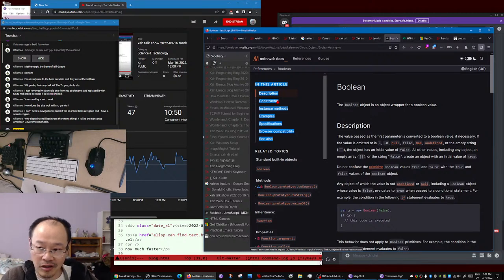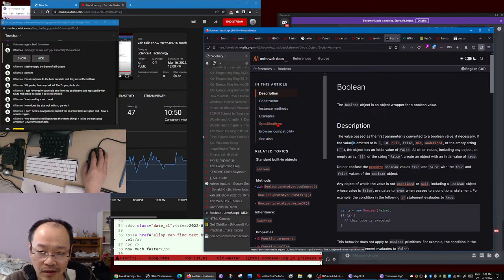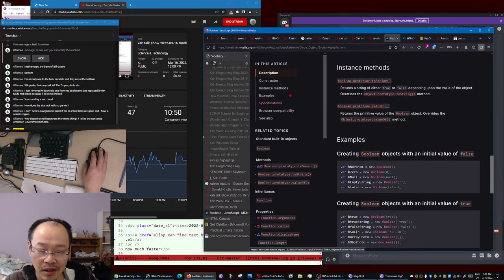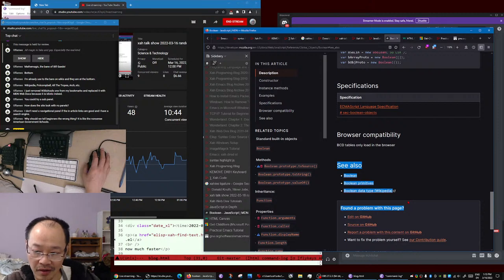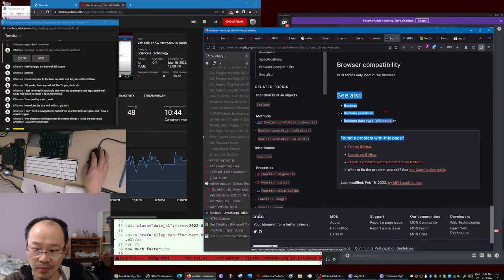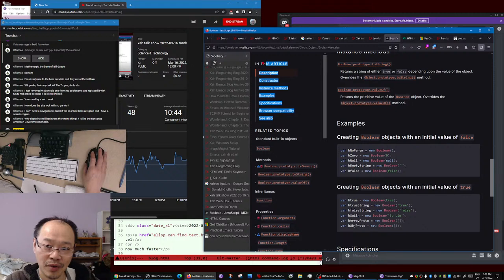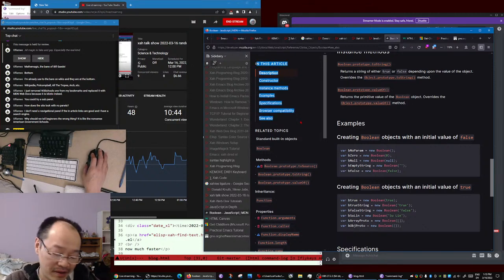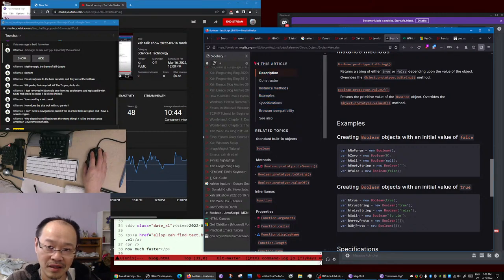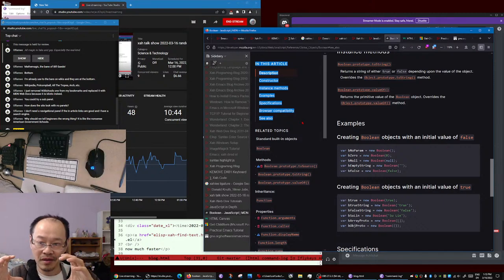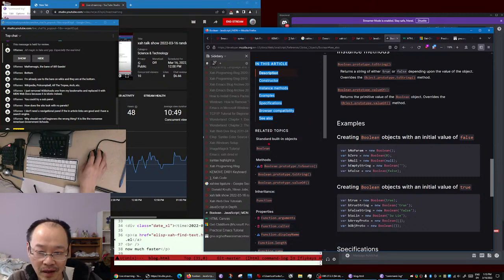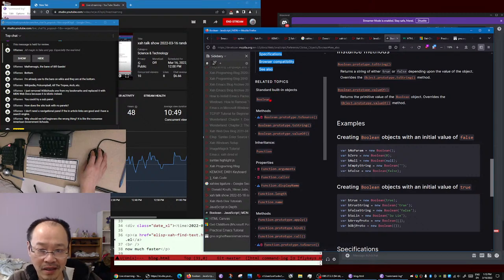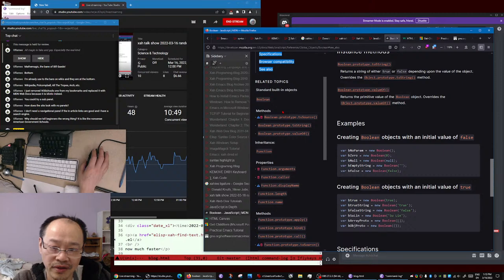Then you have the specification section, all on the same page. Then you have a 'see also' section - related topics you might be interested in when reading about Boolean. Then there's a 'related topics' section which is very confusing. It tries to show the technical detail of JavaScript language - the Boolean object, with methods and inheritance. Now the inheritance section is about parent-child relationship.